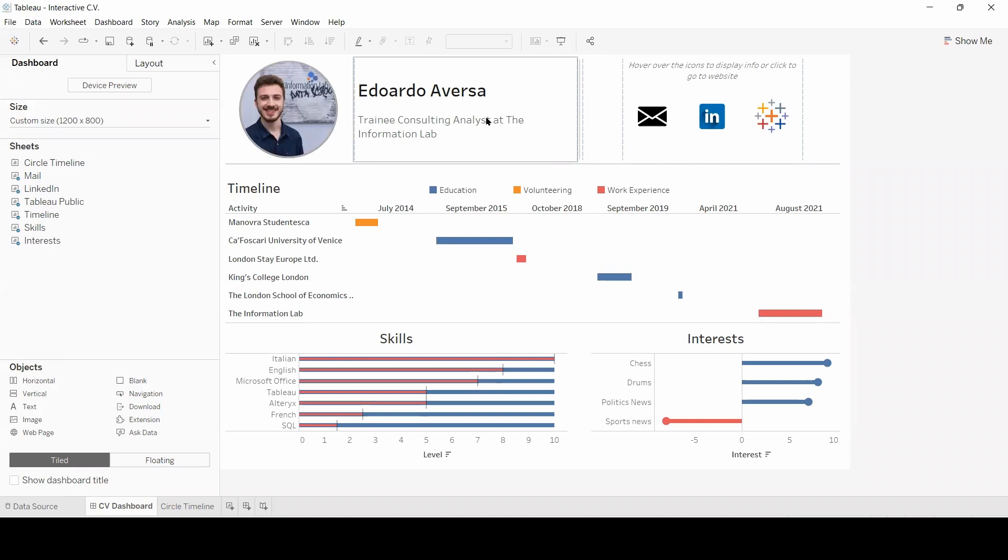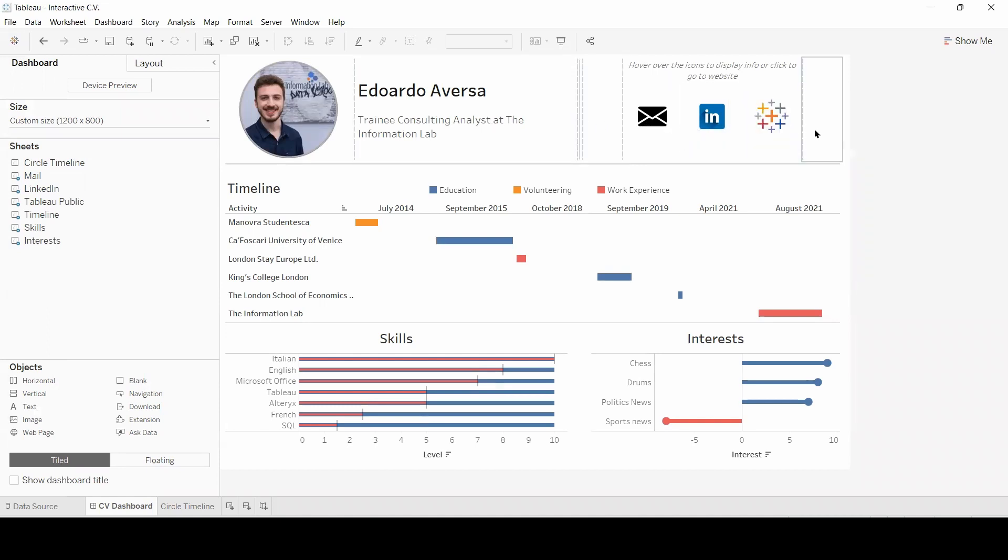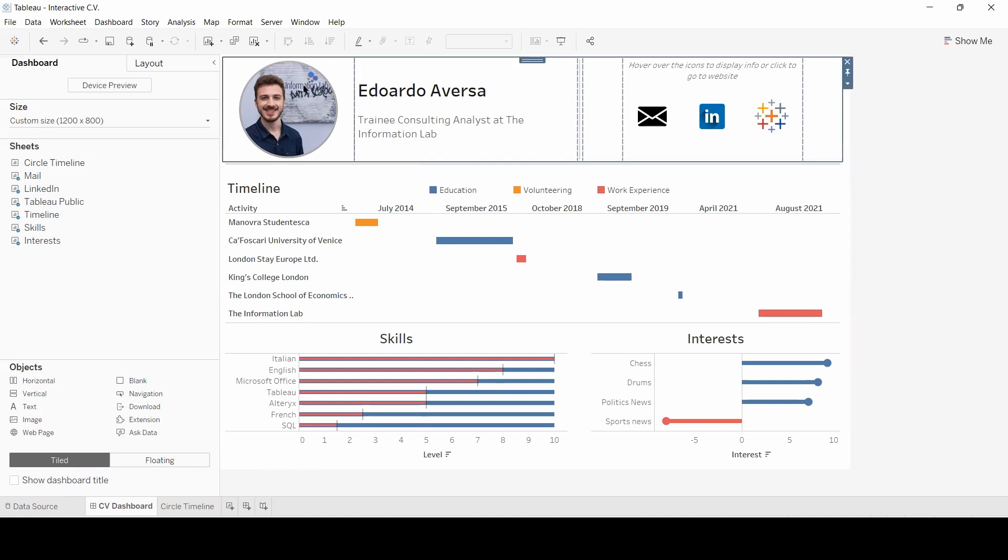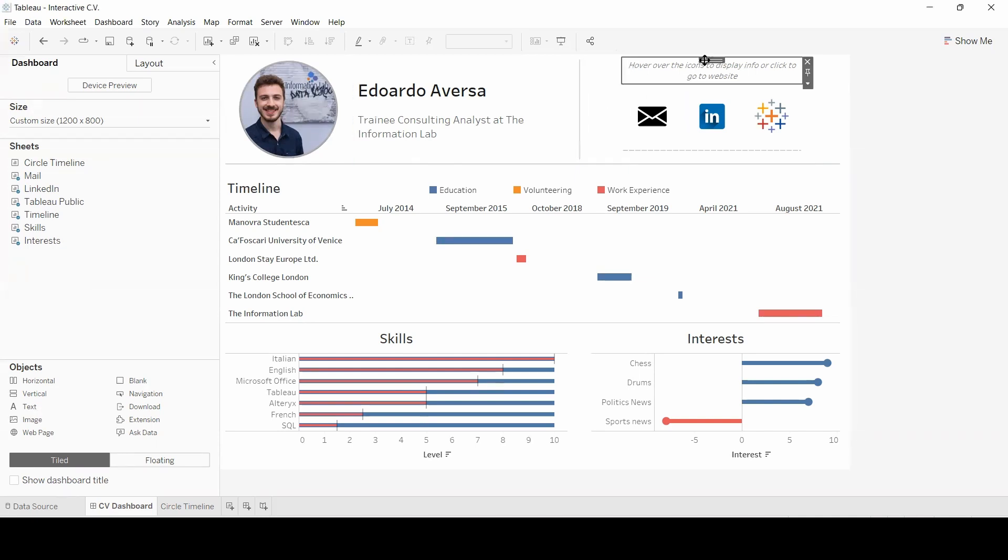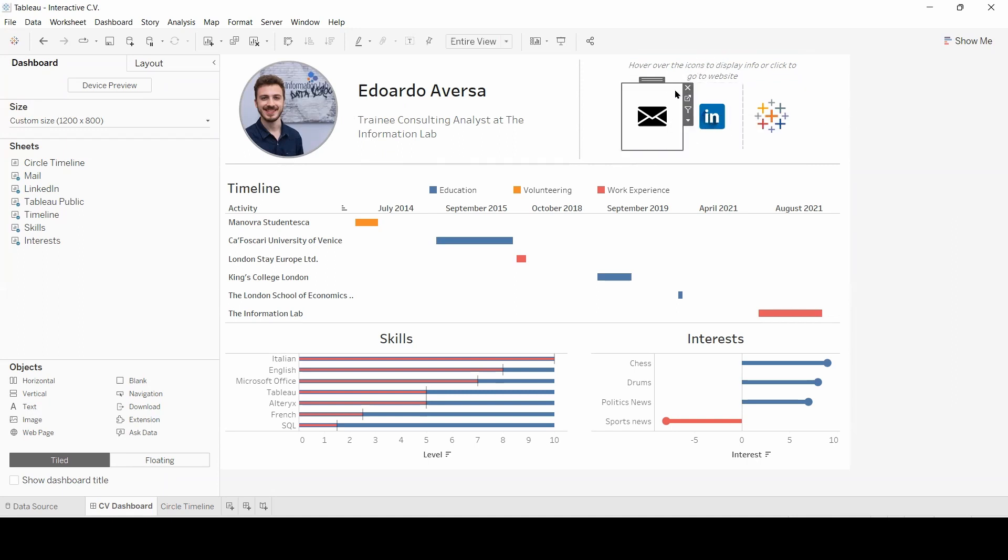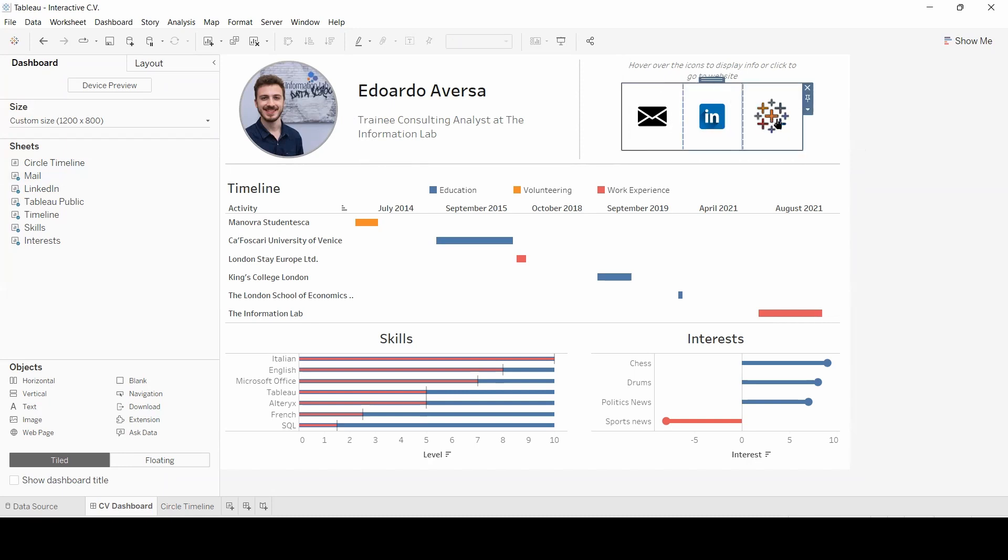As you can see when I hover over, this section is made of many different elements. In particular, a horizontal container containing an image object, a text object, a blank object configured as a line separator, another blank object, a vertical container that contains a text object, a horizontal container containing three different sheets, and another blank object.